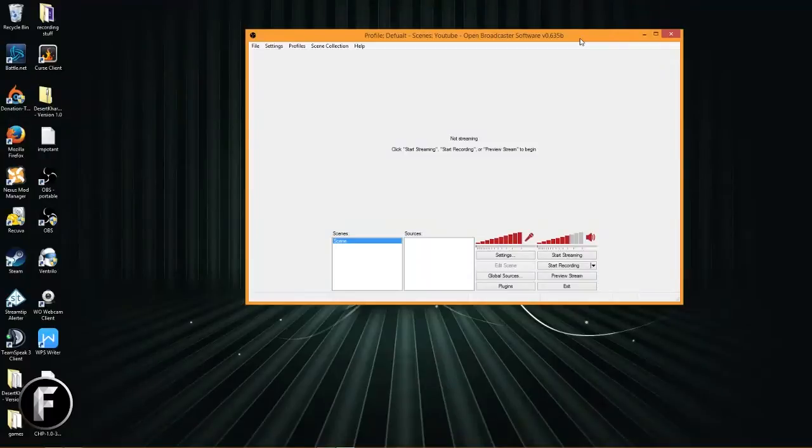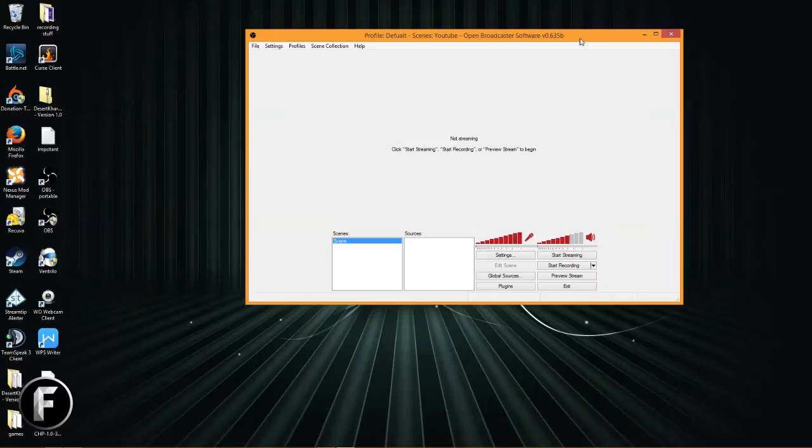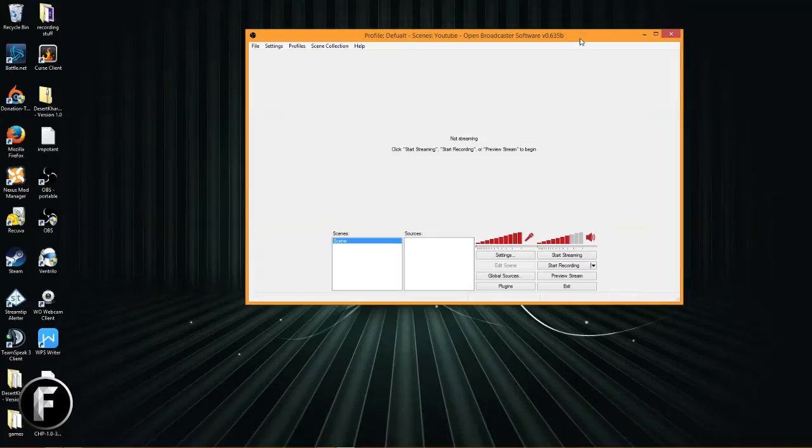Welcome back to another Open Broadcaster tutorial. Before we get too far into this, there's just a couple things I want to say. First off, I am sick, I am still sick, I'm starting to lose my voice, so sorry for that. You're just going to have to put up with an odd-sounding Neocryptor for probably another episode or so.